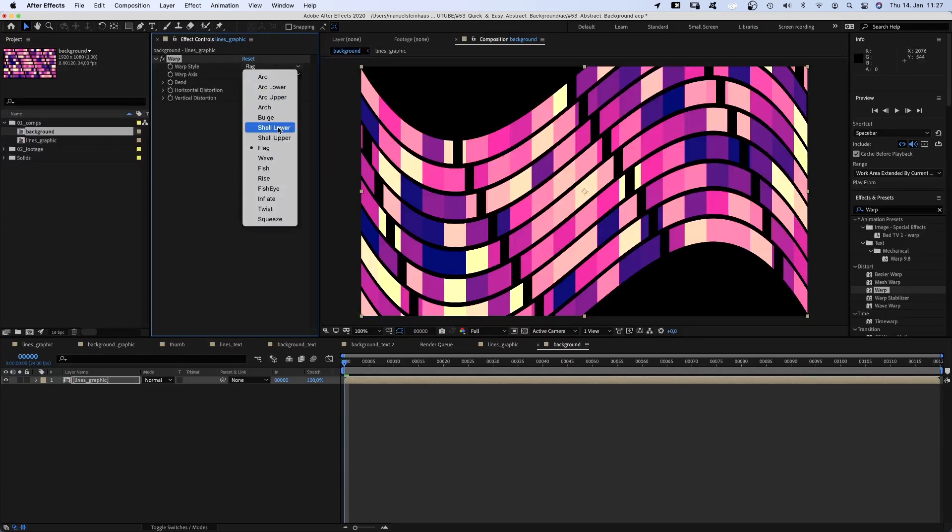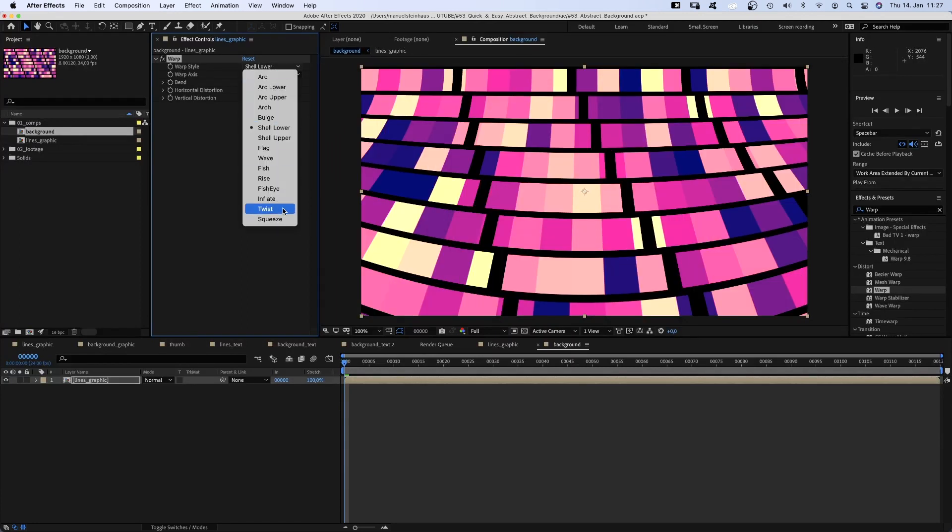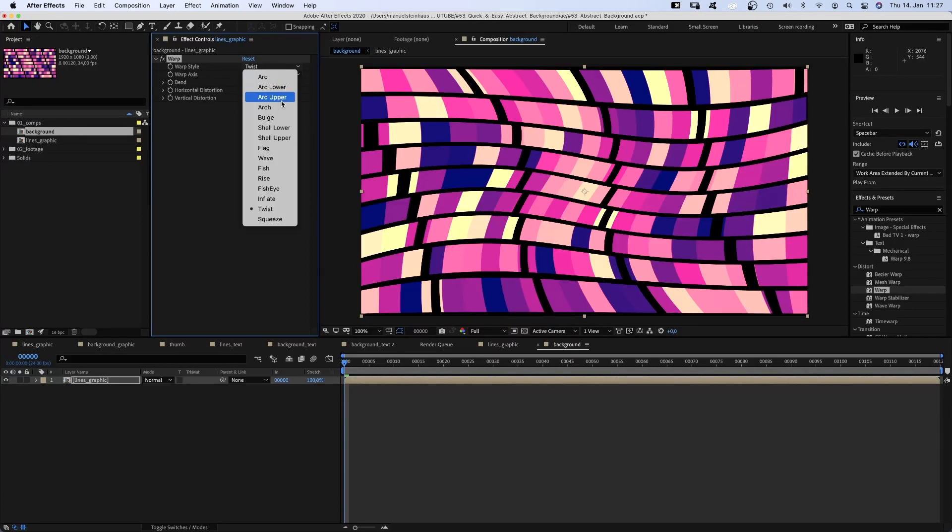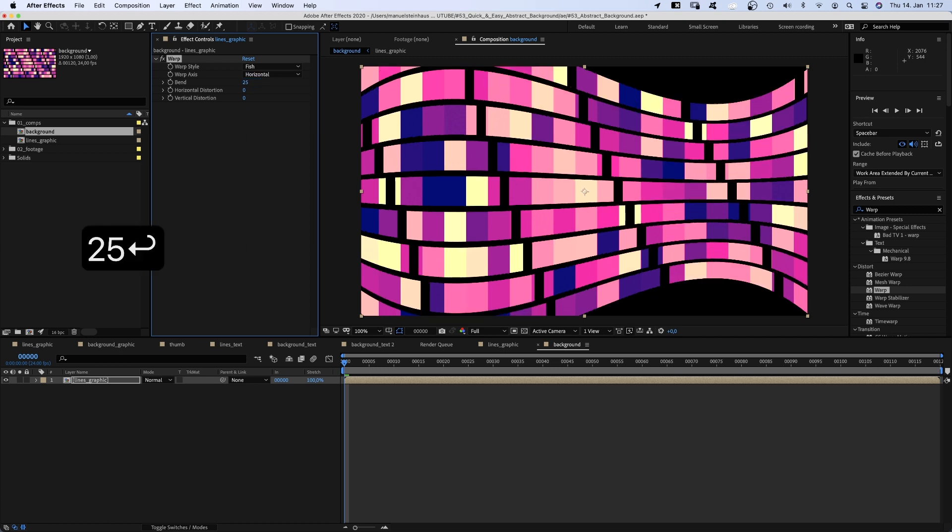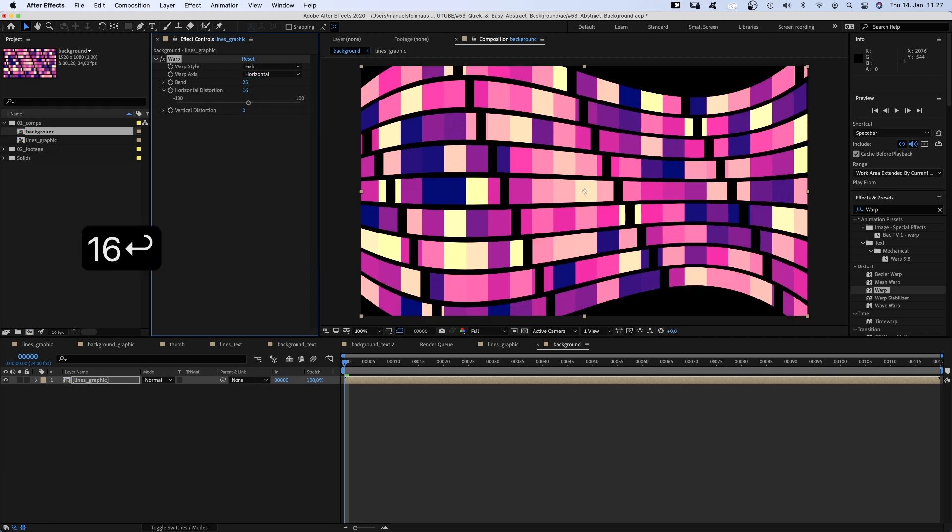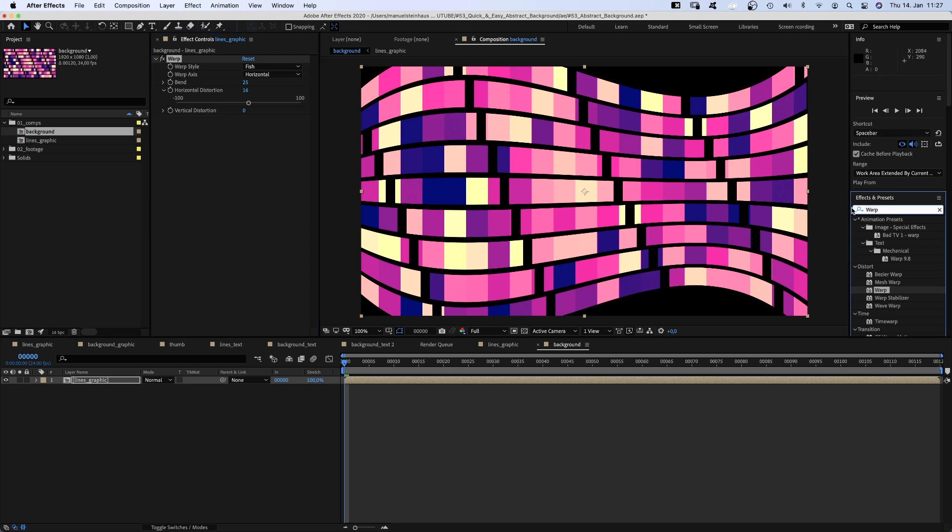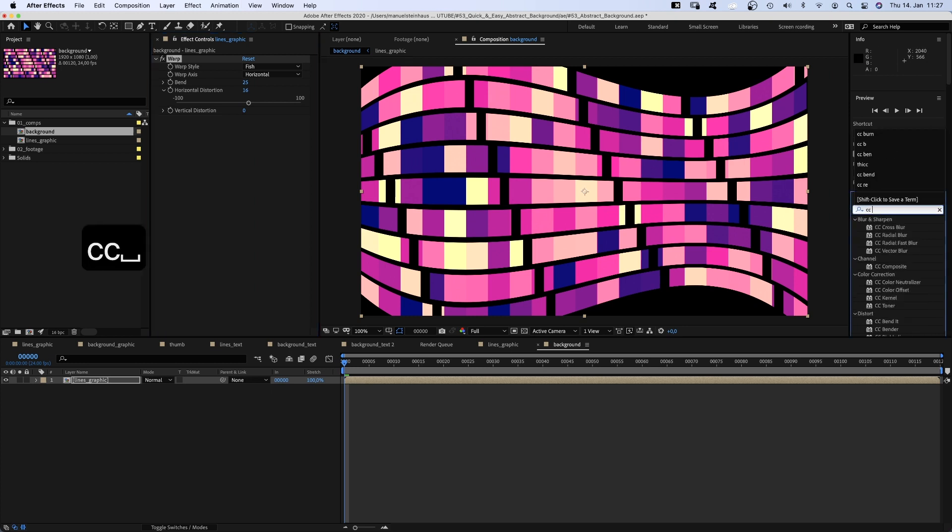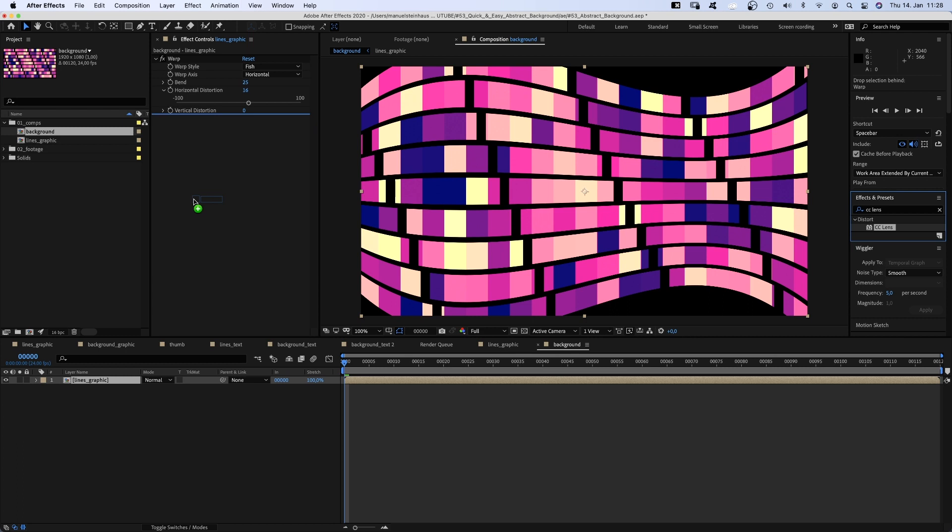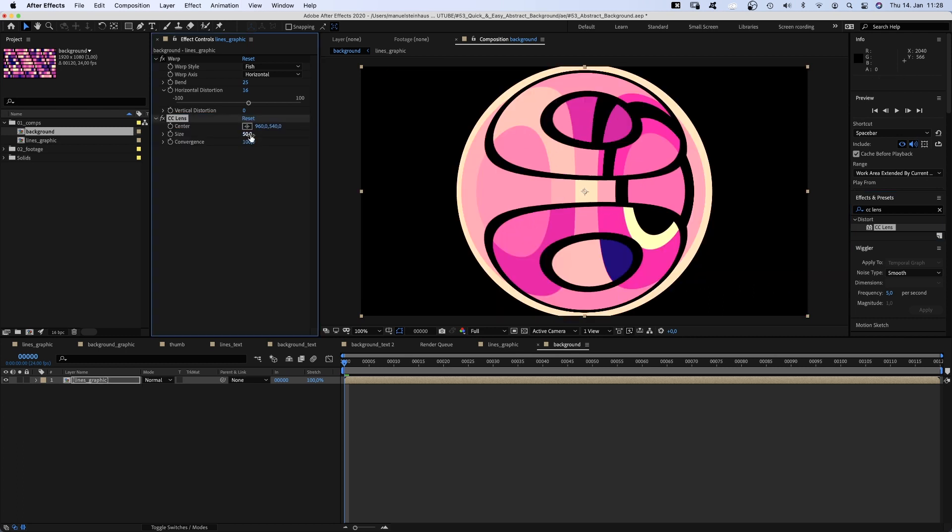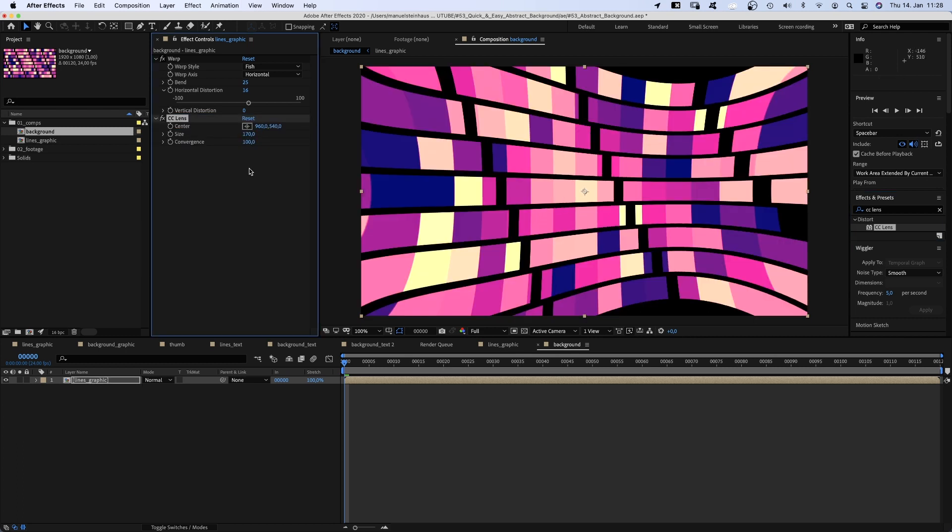You should play around with all the other options as well, by the way, crazy stuff. Axis horizontal, bend 25, horizontal distortion 16. Then we add CC lens to distort the corners even more. Set the size to 170, convergence to 60.